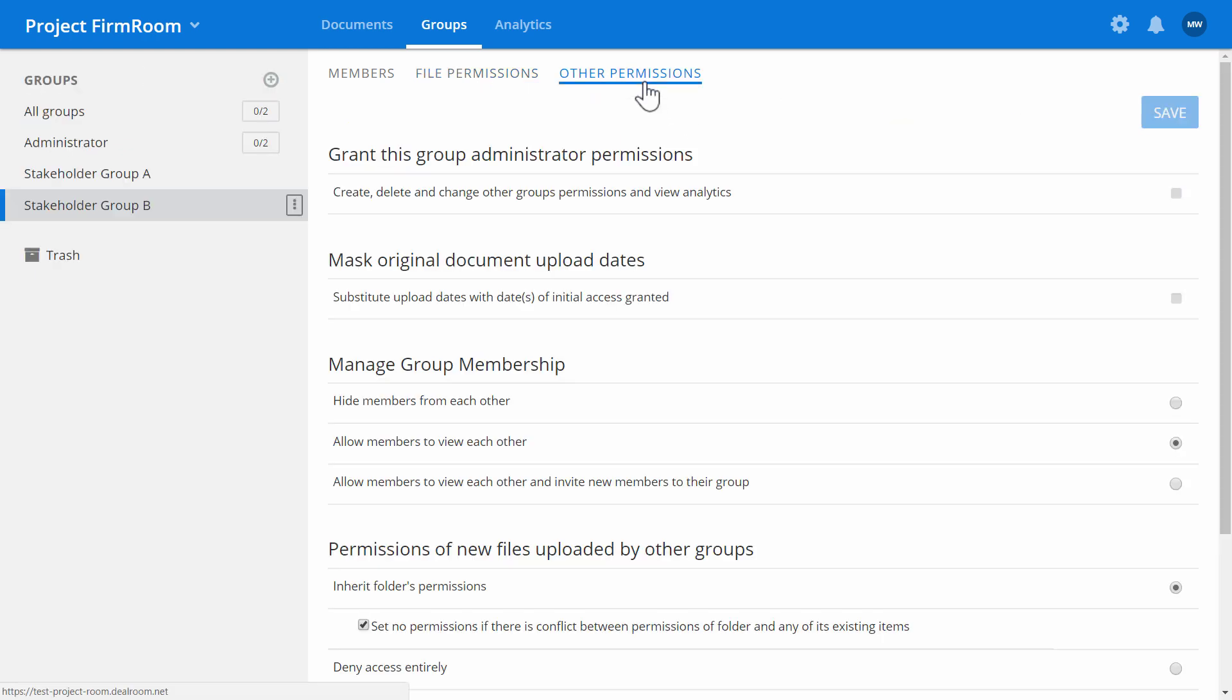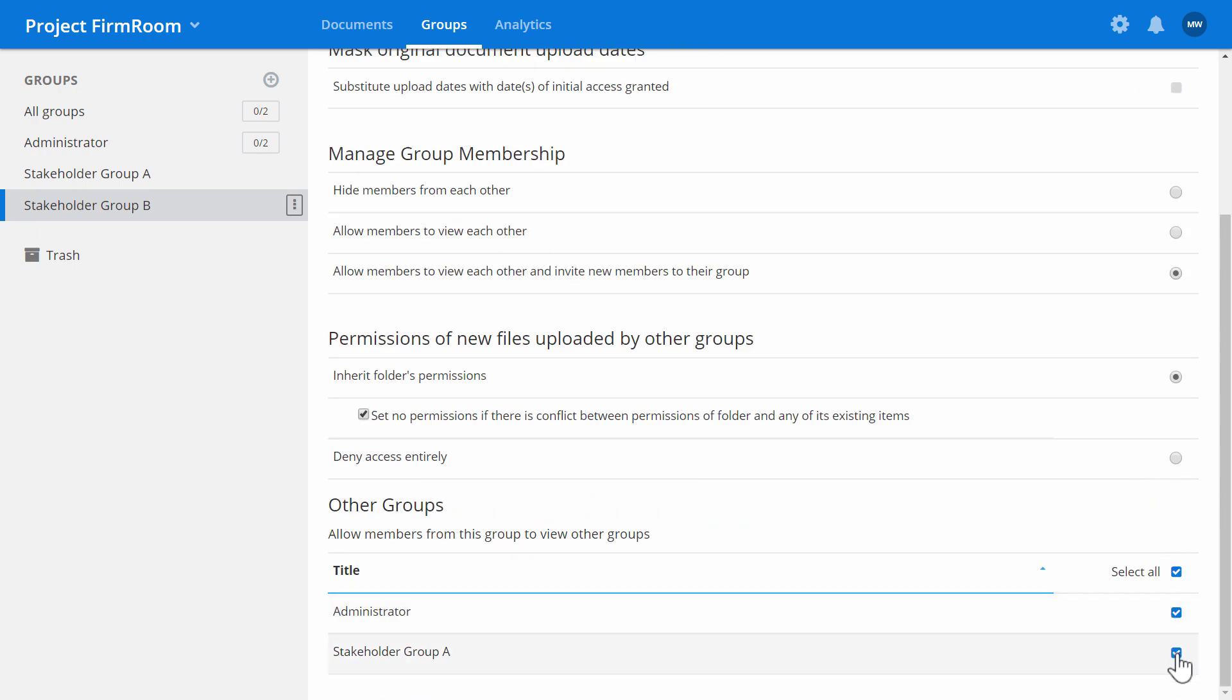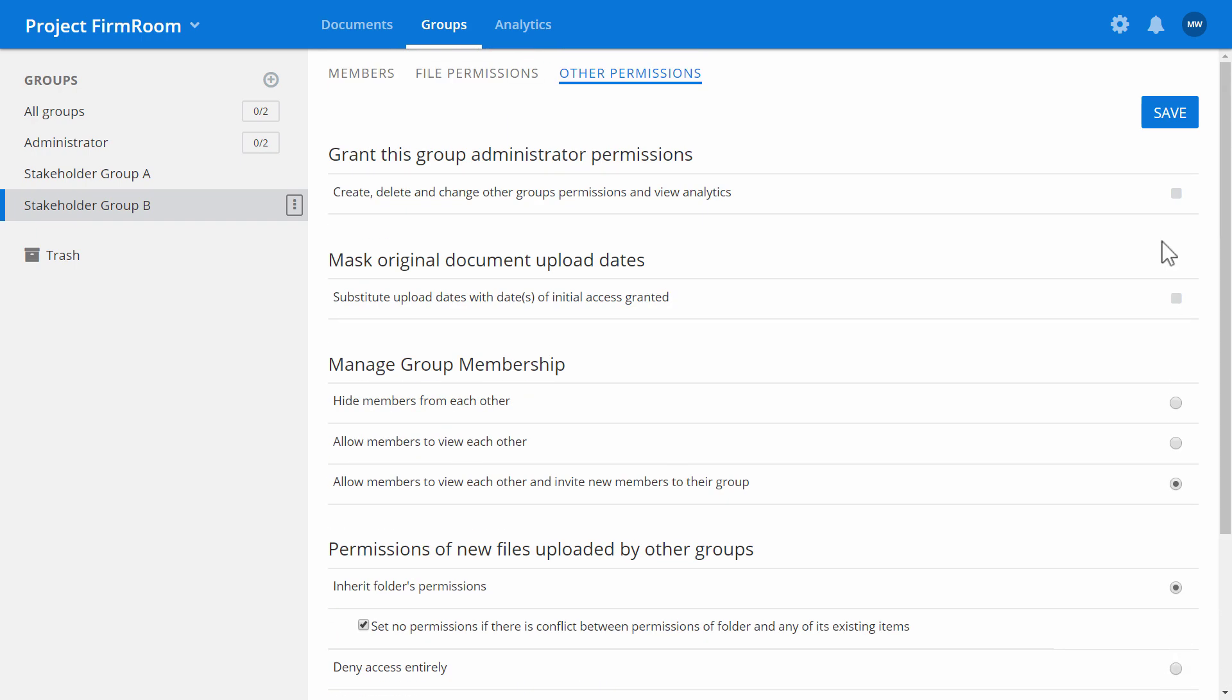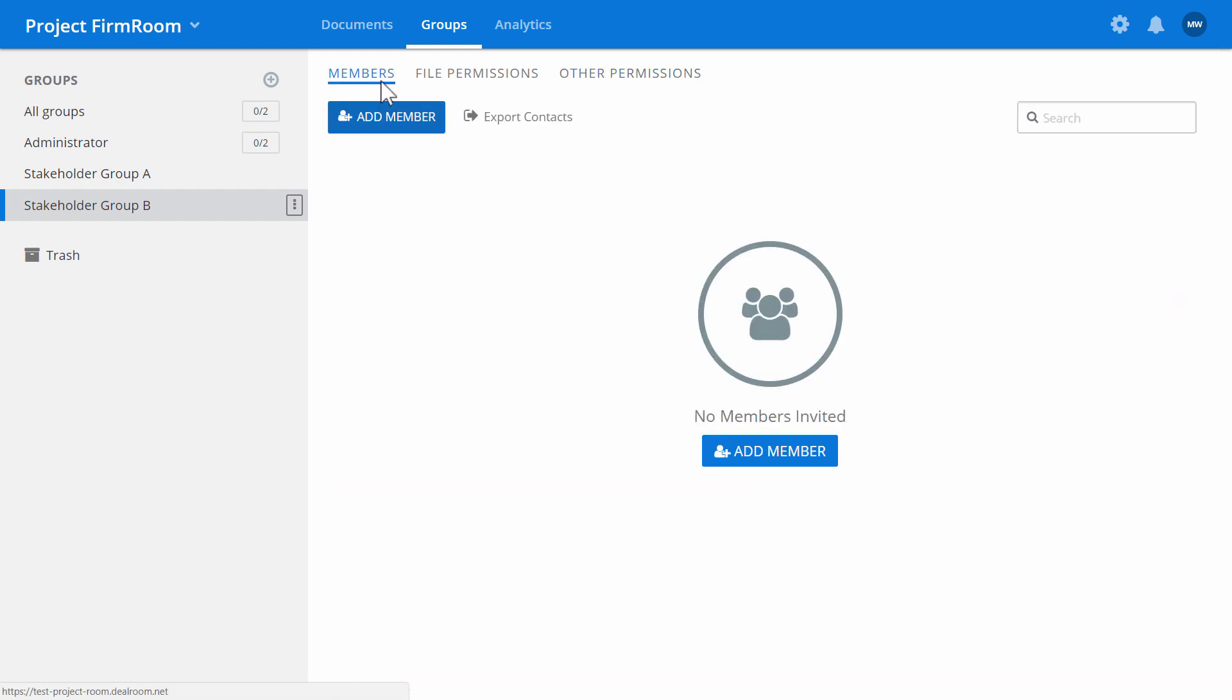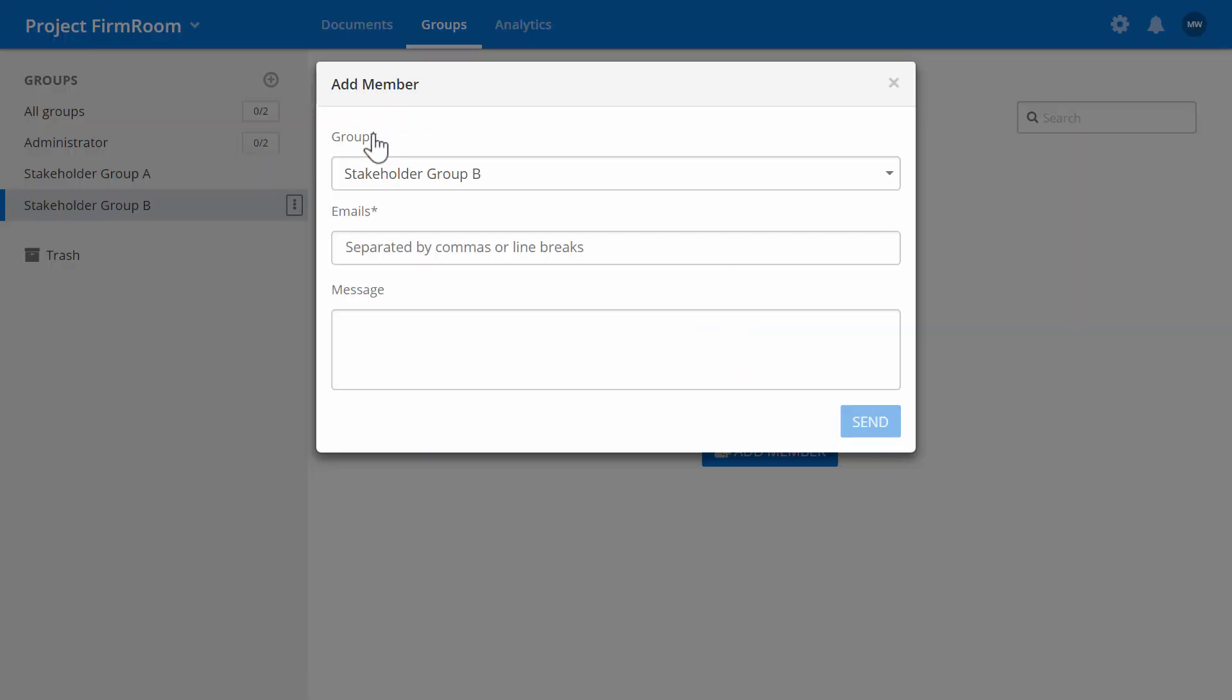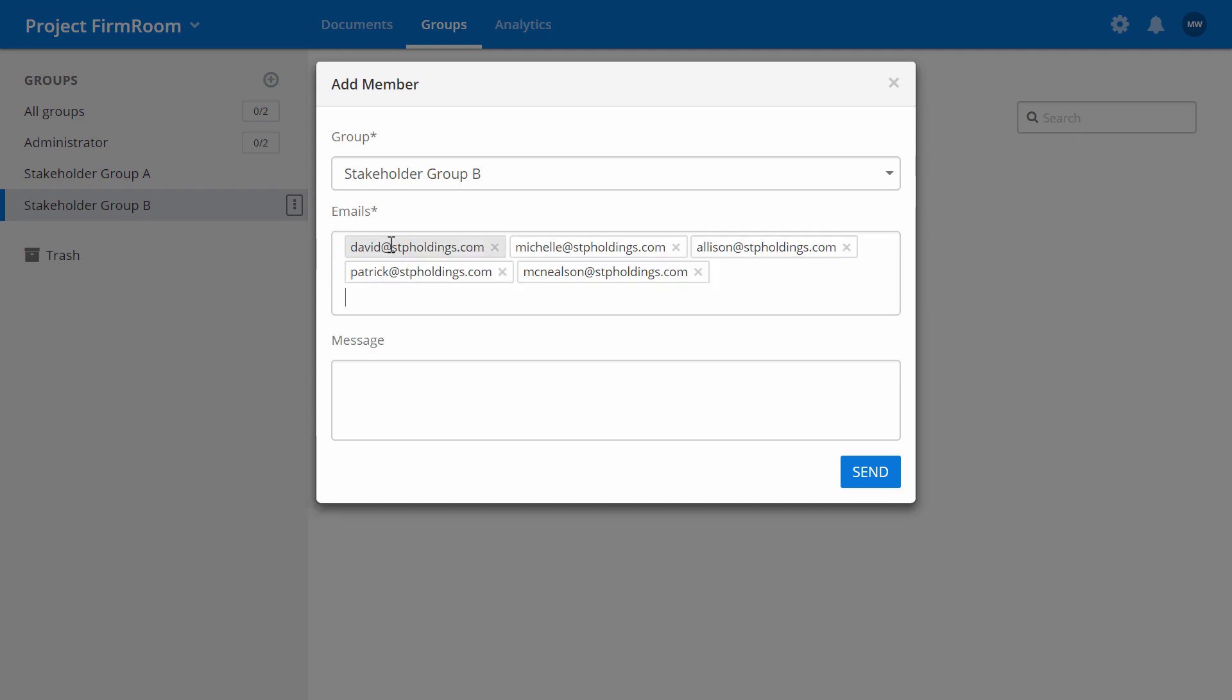Next, give them permission to manage group memberships or view other groups. Finally, you can add as many new members as you need to the stakeholder group. Copy and paste all of their email addresses and hit send.